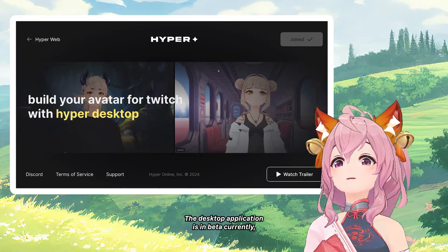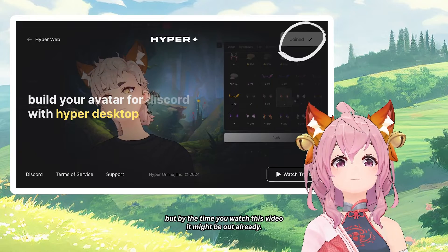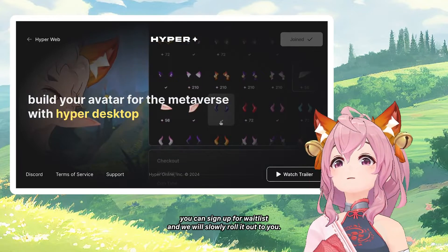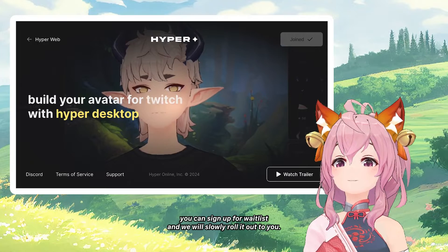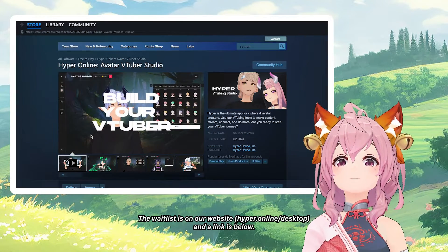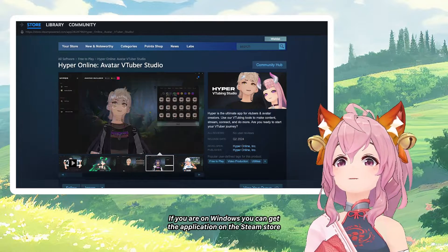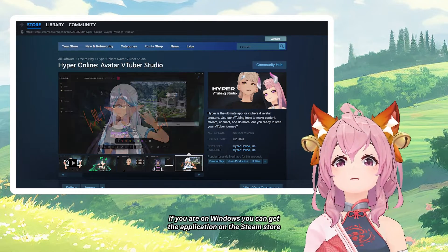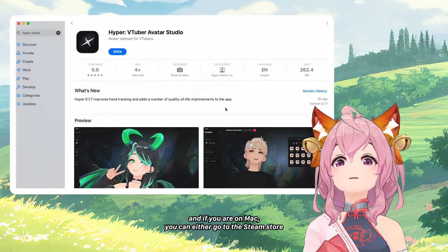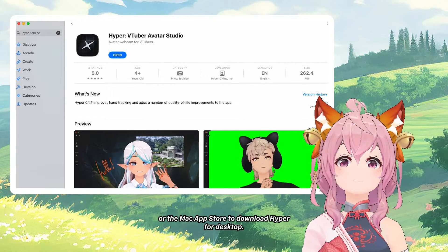The desktop application is currently in beta, but by the time you watch this video, it might already be out. If it is in beta, you can sign up for our waitlist and we will slowly roll it out to you. The waitlist is on our website and I'll link it below. If you're on Windows, you can get the application on the Steam store. If you're on Mac, you can go to the Steam store or the Mac App Store to download Hyper for desktop.